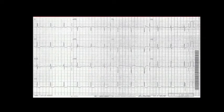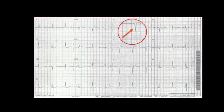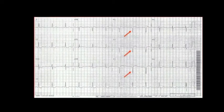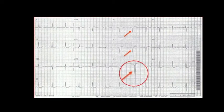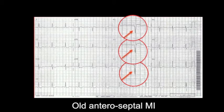Let's take a look at another example — the anteroseptal leads. Here we see a Q wave in lead V1, a Q wave in lead V2, and a Q wave in lead V3. This is an old anteroseptal MI.